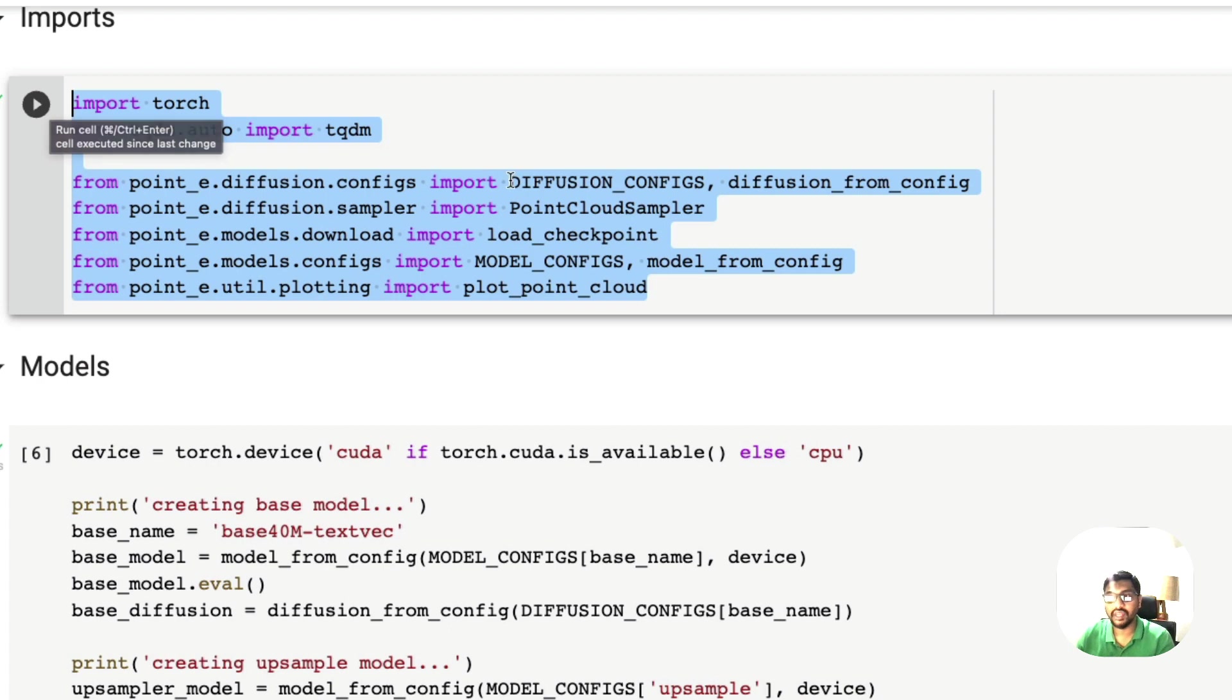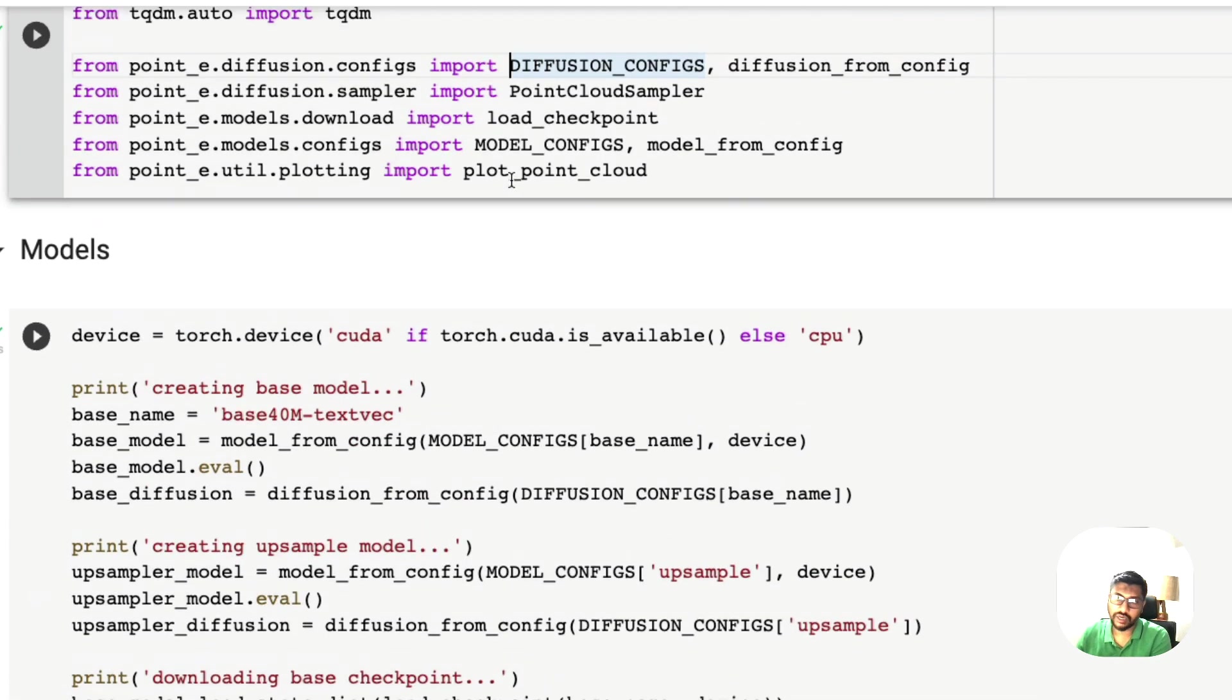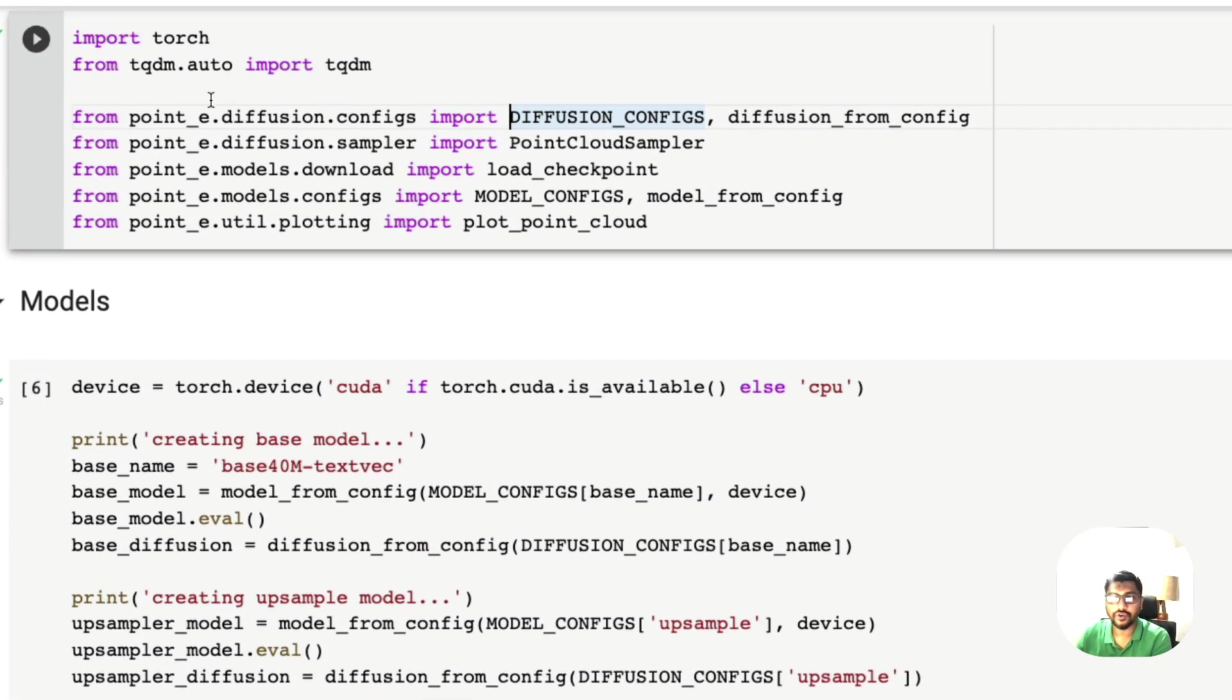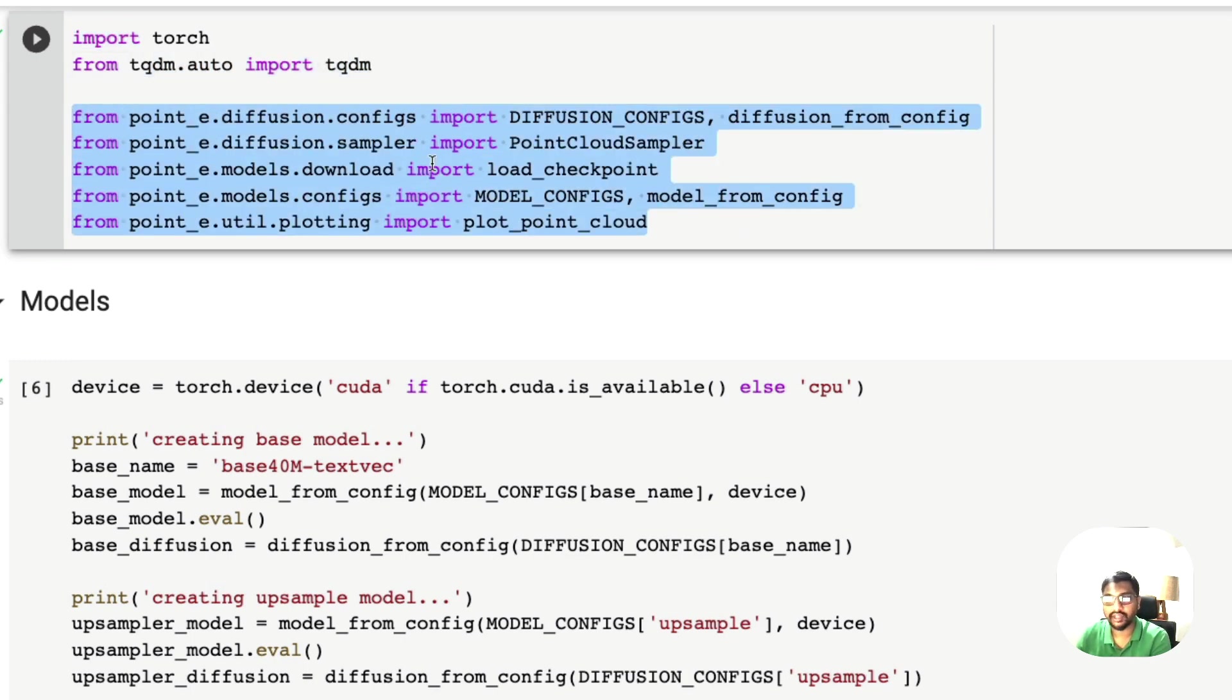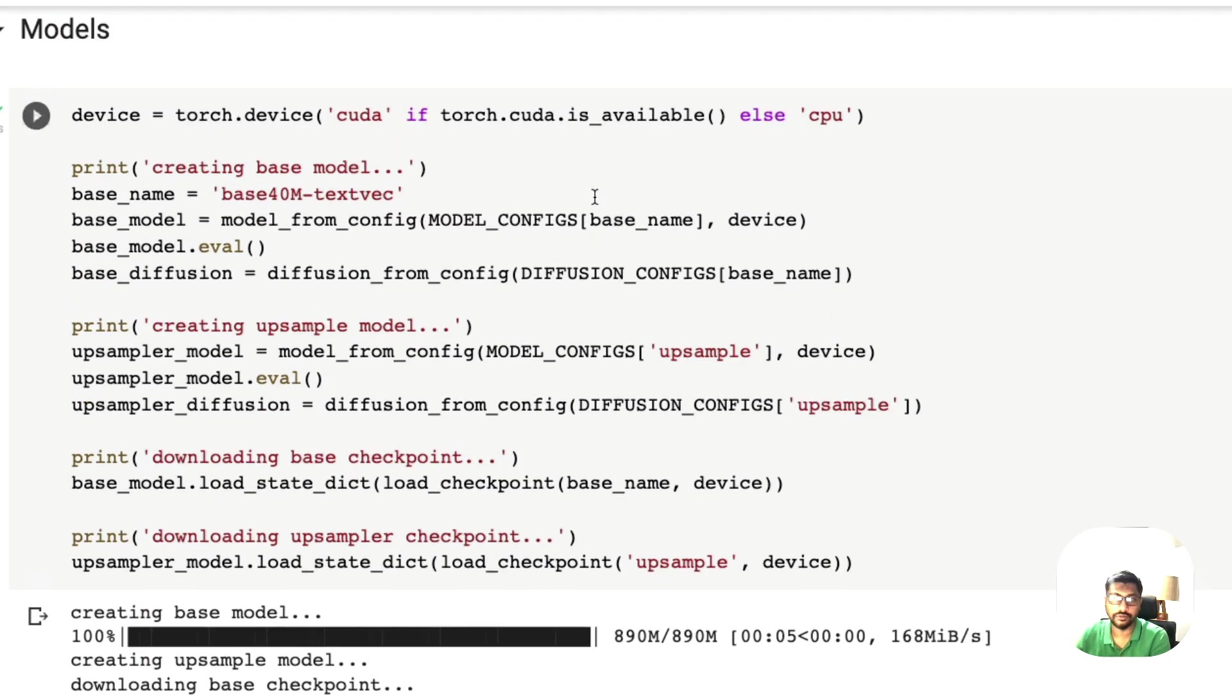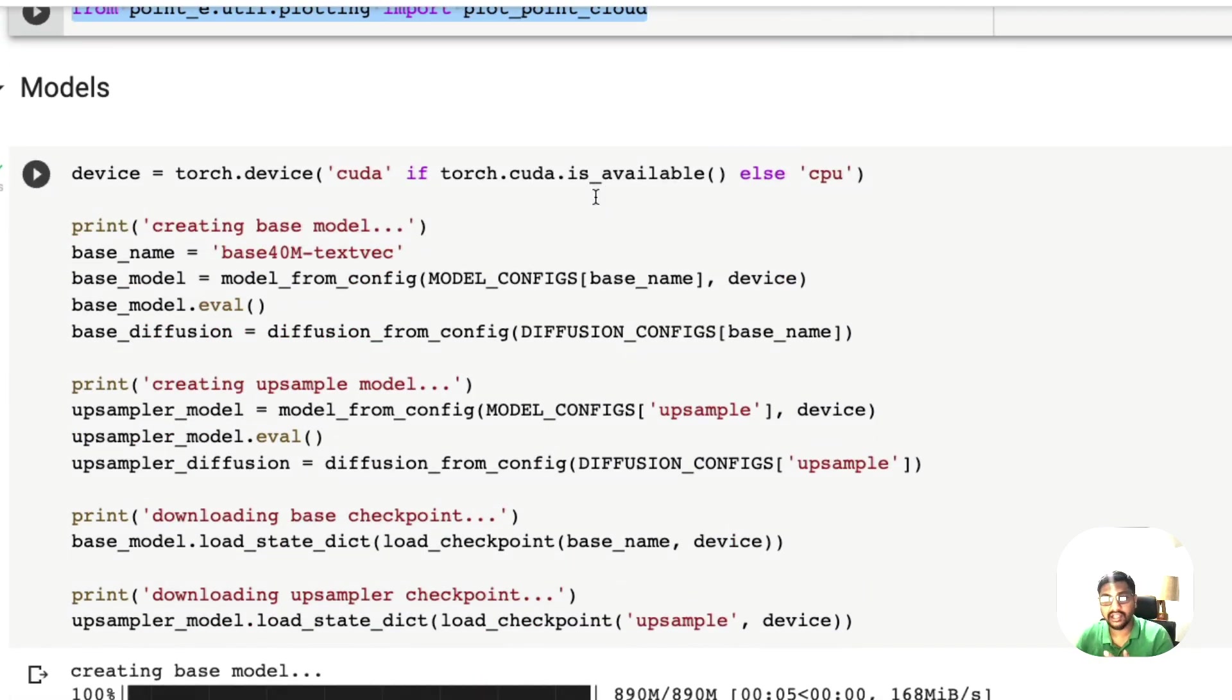Once the installation is successful, we need to import all the required libraries. This is all we need to create a 3D point cloud. You can see that we have got torch for PyTorch, we have got the progress bar TQDM, and then all Point E related imports.